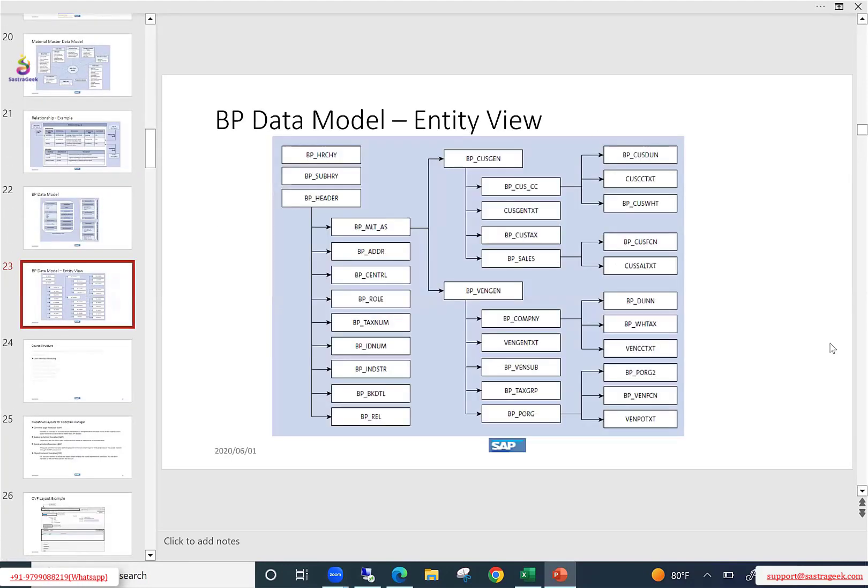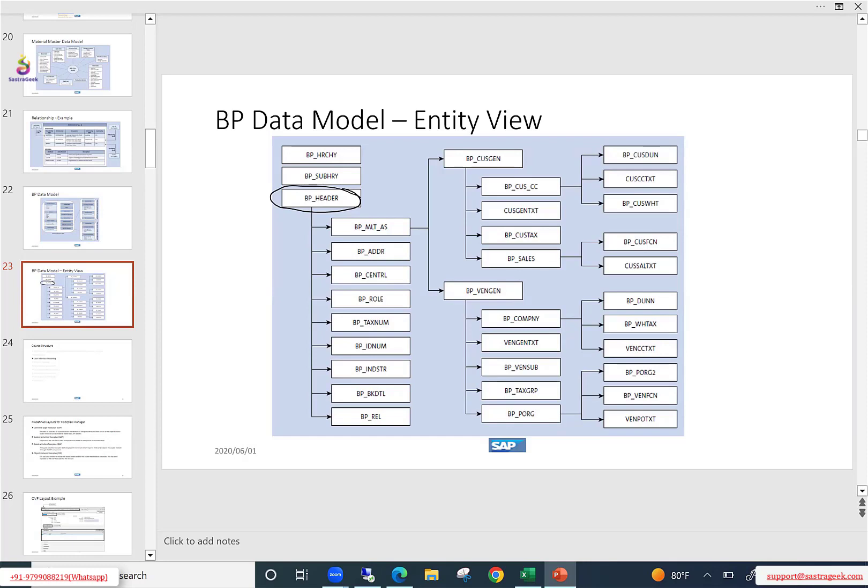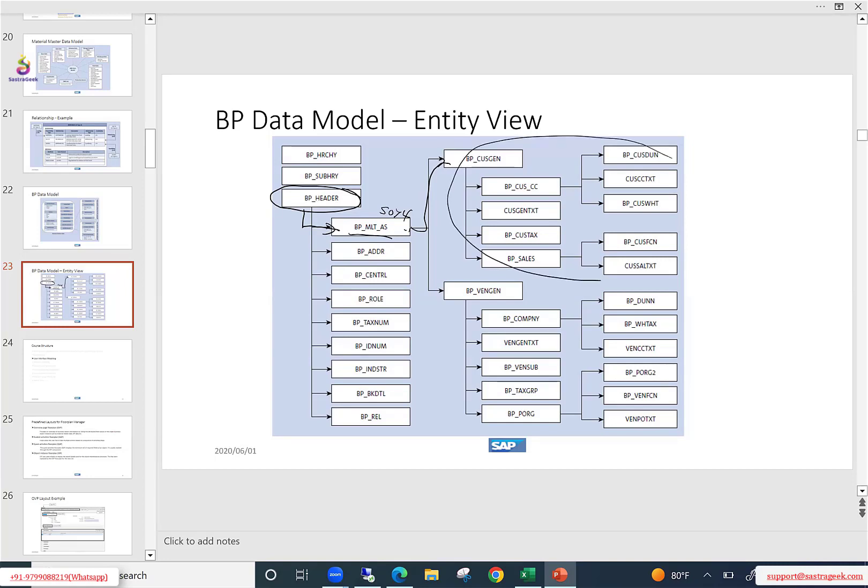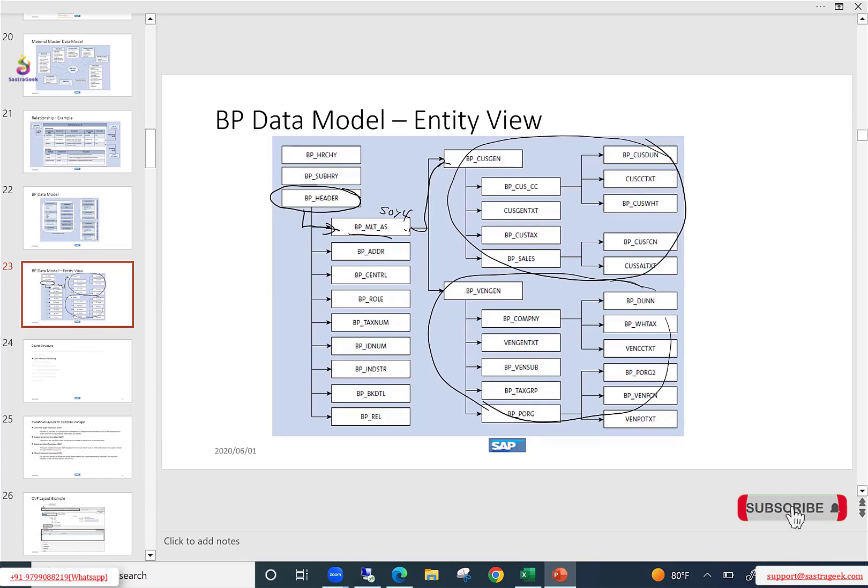Now you see here, BP header is there. Now under BP header, you have address, one entity for address, one entity for the general data, one entity for BP roles, identification numbers. So likewise you have different type 4s. All these type 4s are directly connected to your type 1 BP. But now you see here, there is one multi-assignment entity is there and this is your SU type 4. And from this SU type 4, there is again another child. Cust gen is another type 4, which will actually have this customer related information. Similarly, you have another vendor, vend gen is another type 4, where you will store all the vendor related attributes. So this is a multi-level hierarchy you can see here.